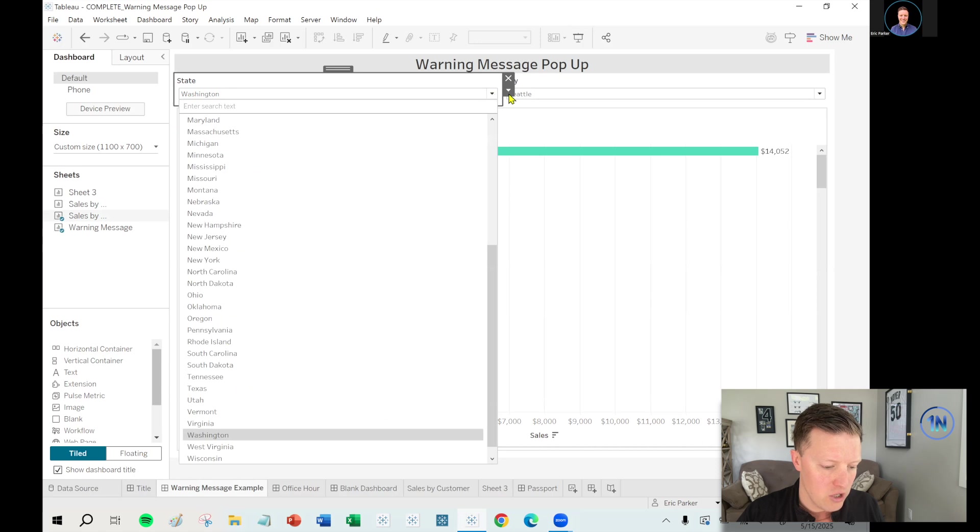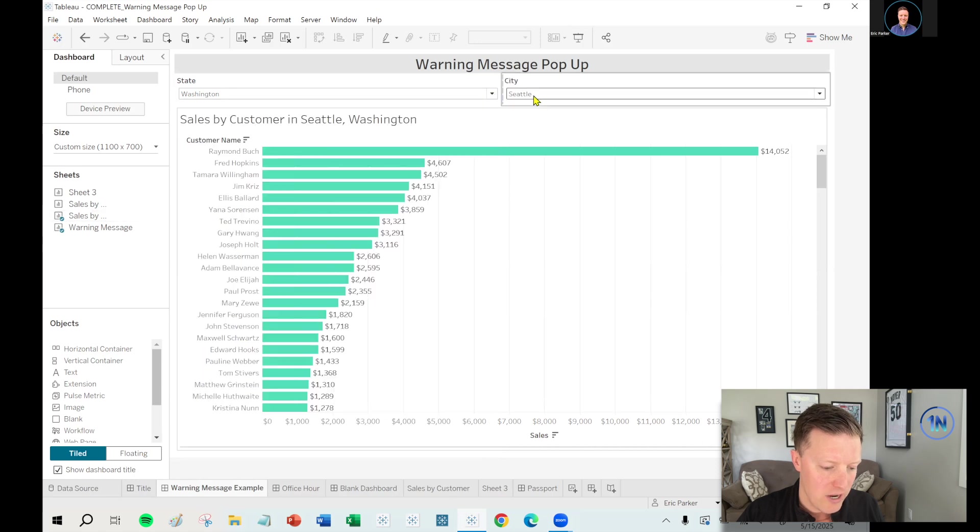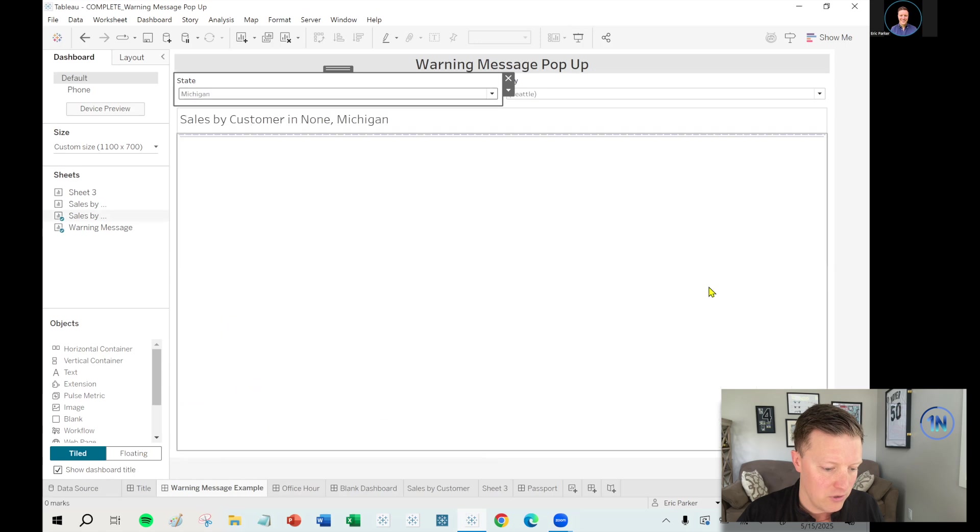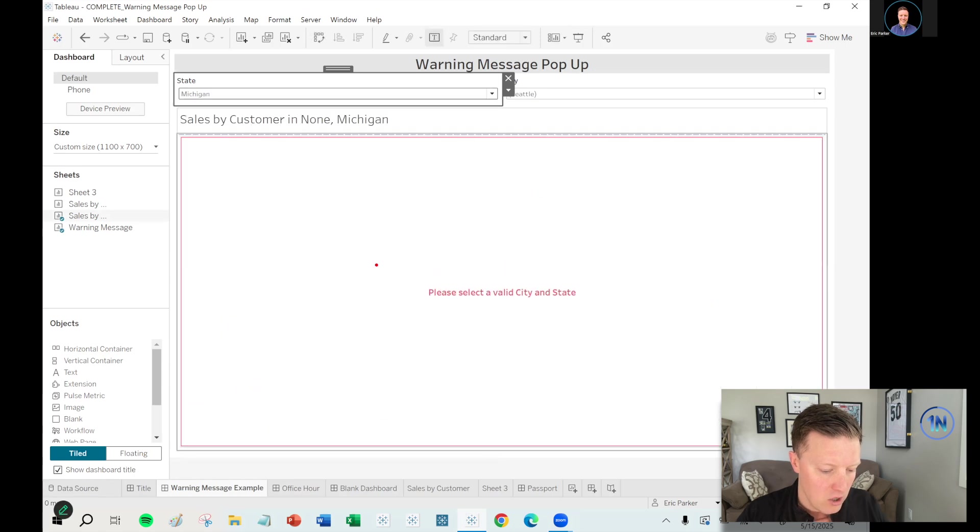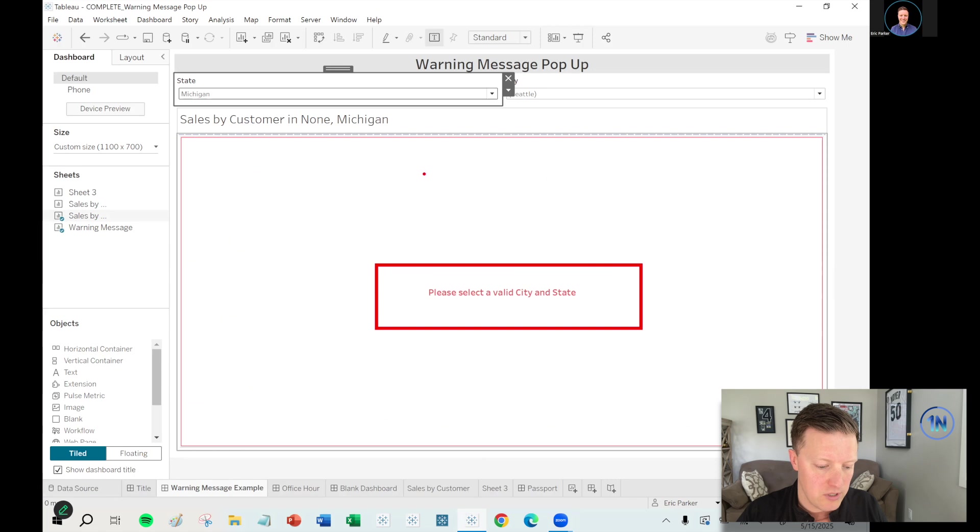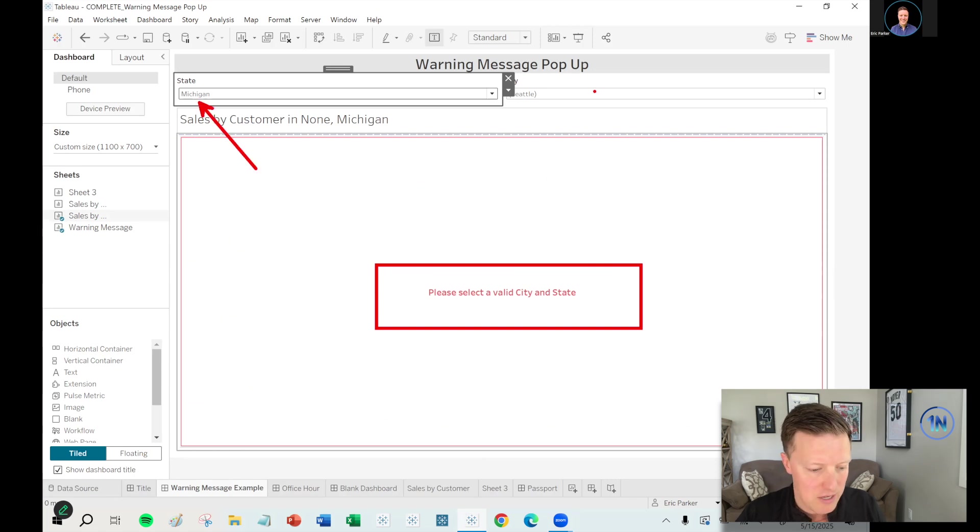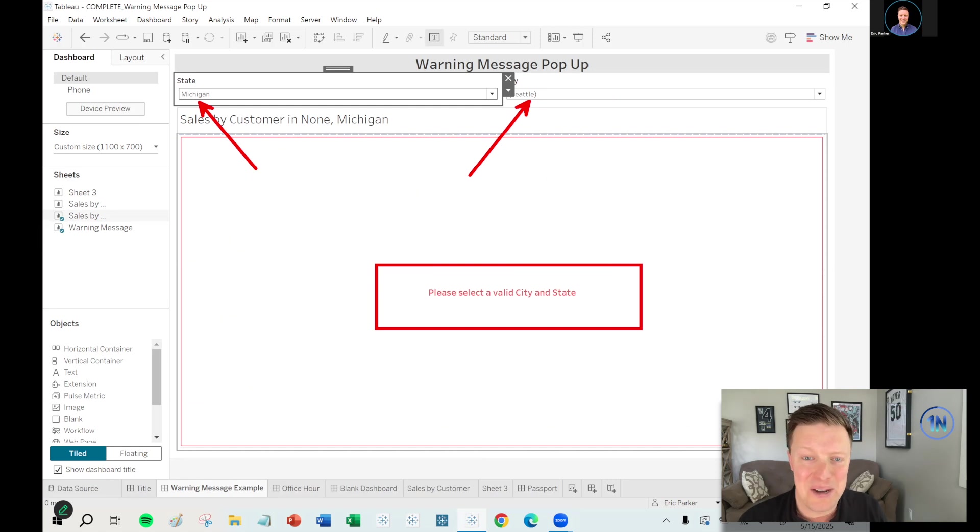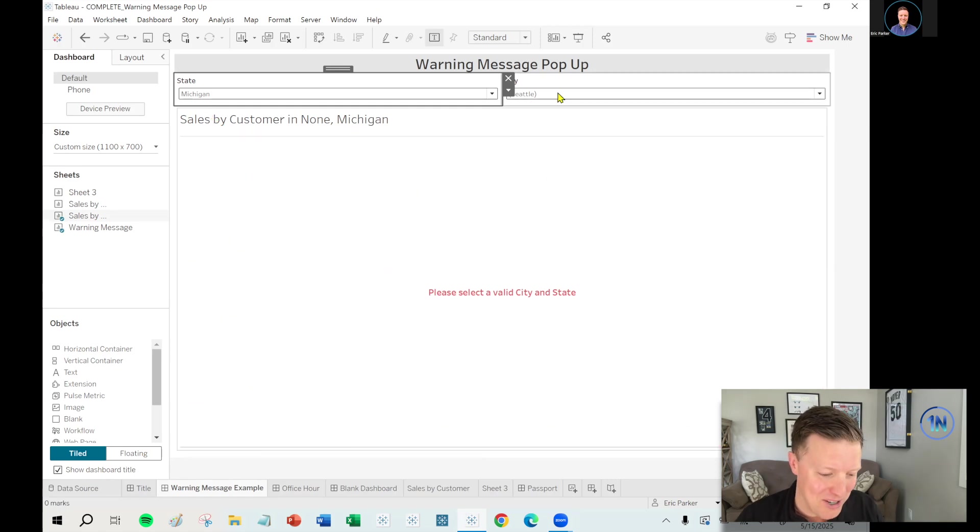So if my user was to say change the state, and right now city is still selected on Seattle, like let's say I pick Michigan, all of a sudden you get this message here that says, please select a valid city and state because Michigan and Seattle, those don't line up, right? Seattle is in Washington.